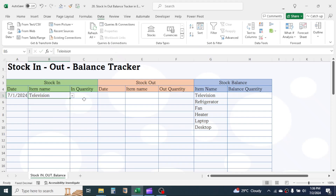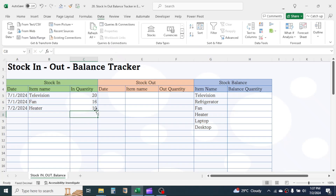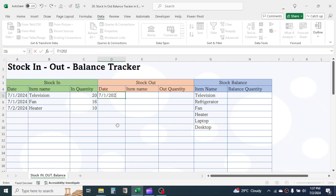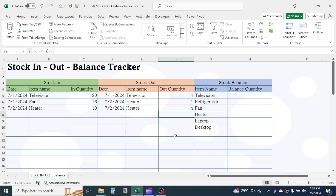Now let's add a few transactions in the stock. In the Stock Balance section, we need to subtract the total Out quantity from the total In quantity for each item.